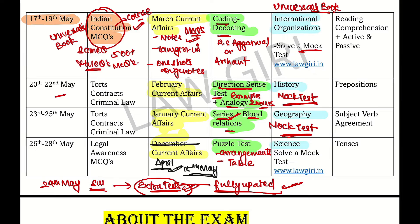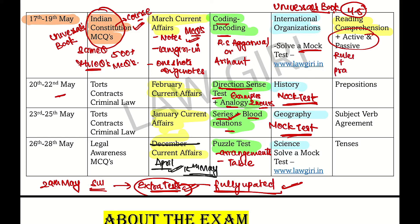For Reading Comprehension — it is very easy. Solve 4 to 5 passages and call it a day. Active-Passive rules — practice. Similarly with Prepositions — rules and practice. Subject-Verb Agreement — rules and practice.